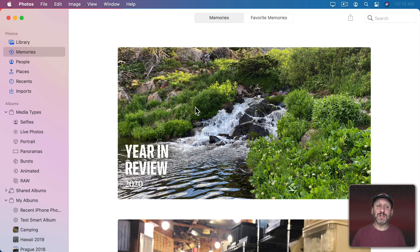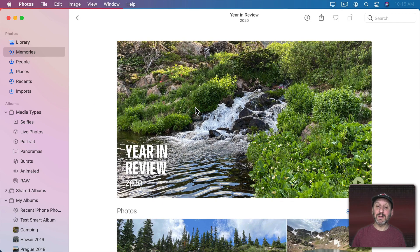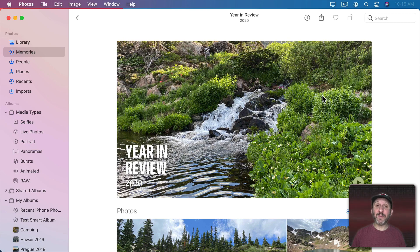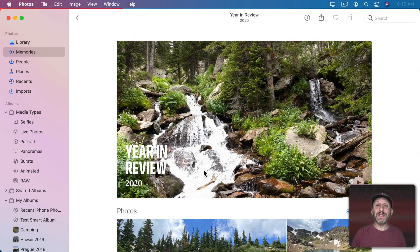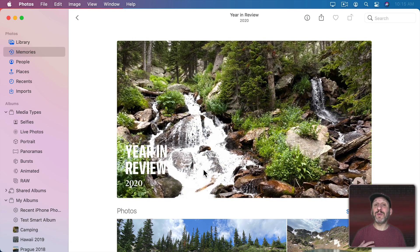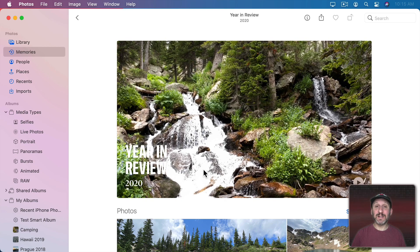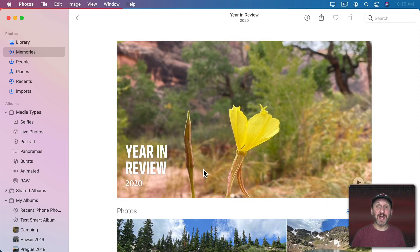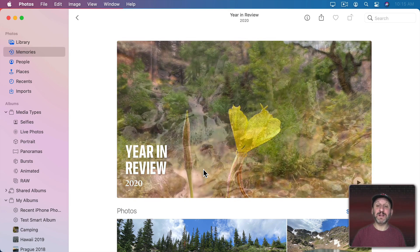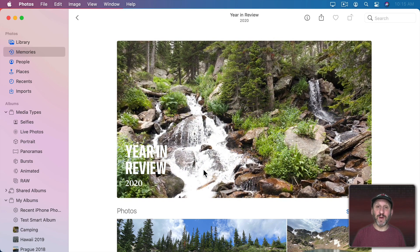Now to view a memory just double click it and you go into the memory and at that top here you're going to see one big image. It's basically going to play a silent slideshow for you here using kind of a Ken Burns effect to make things move around a bit.